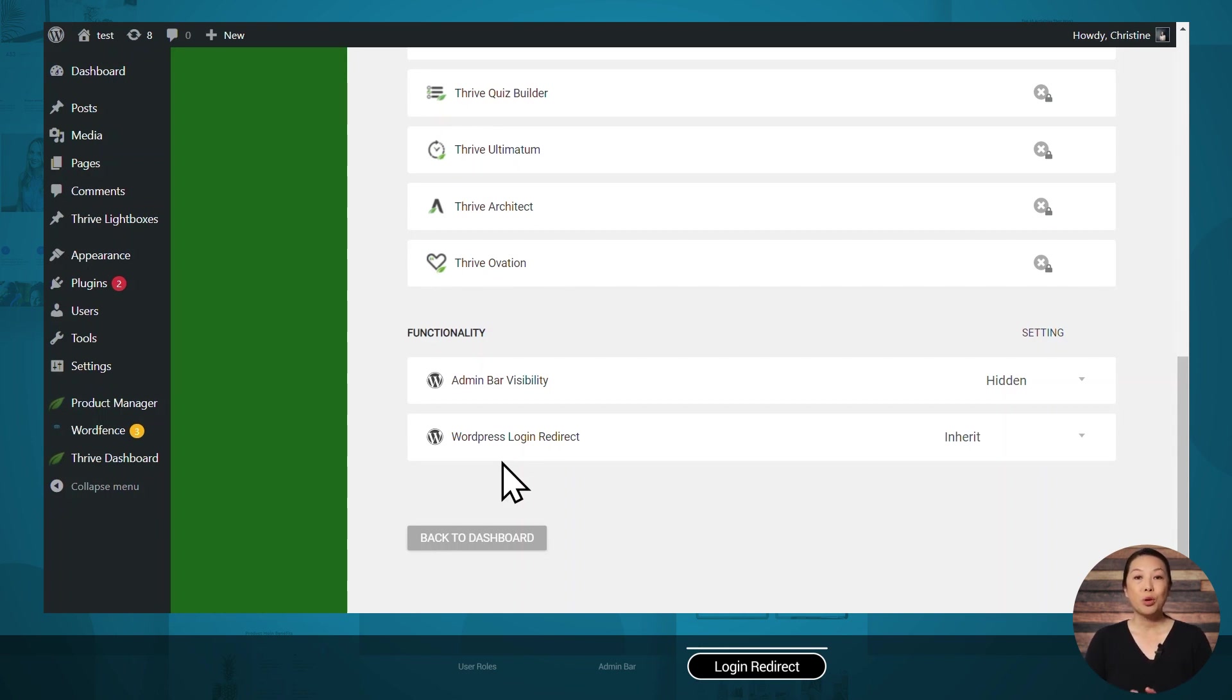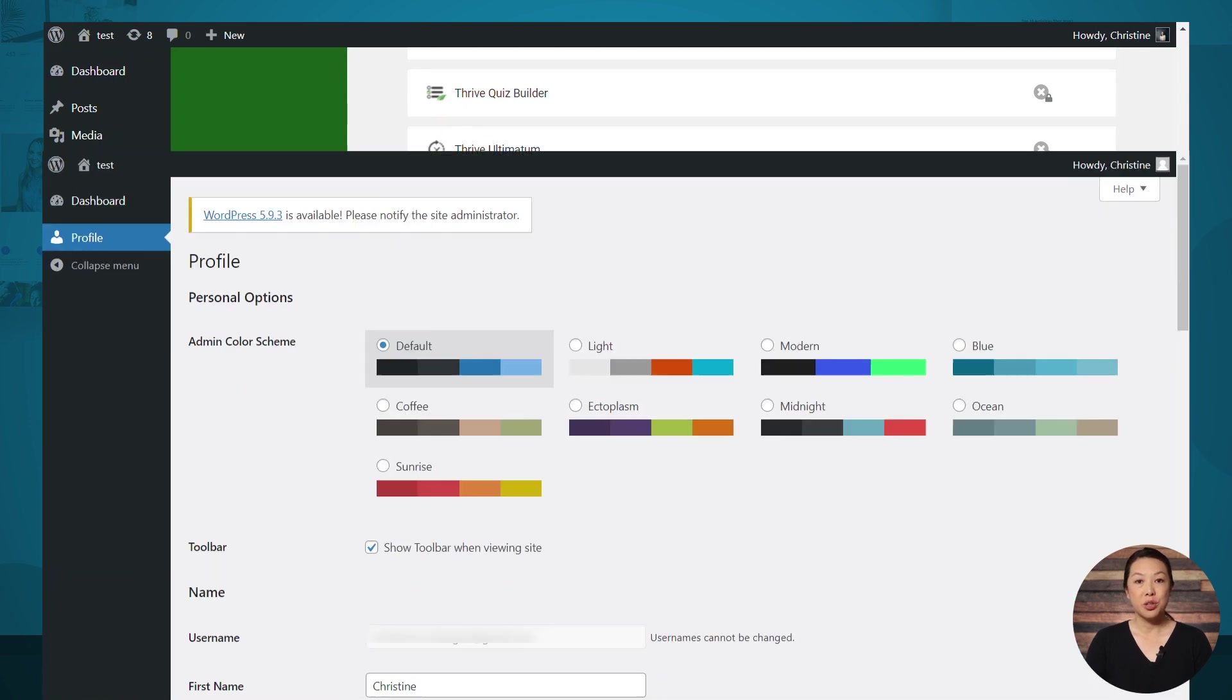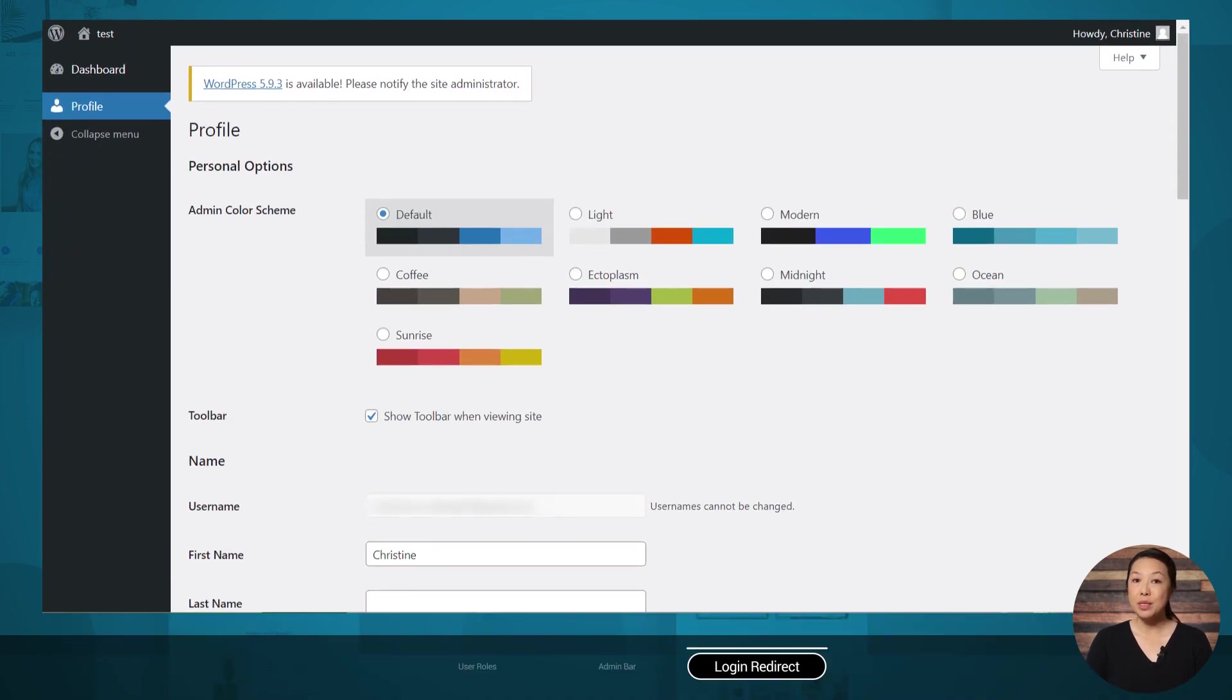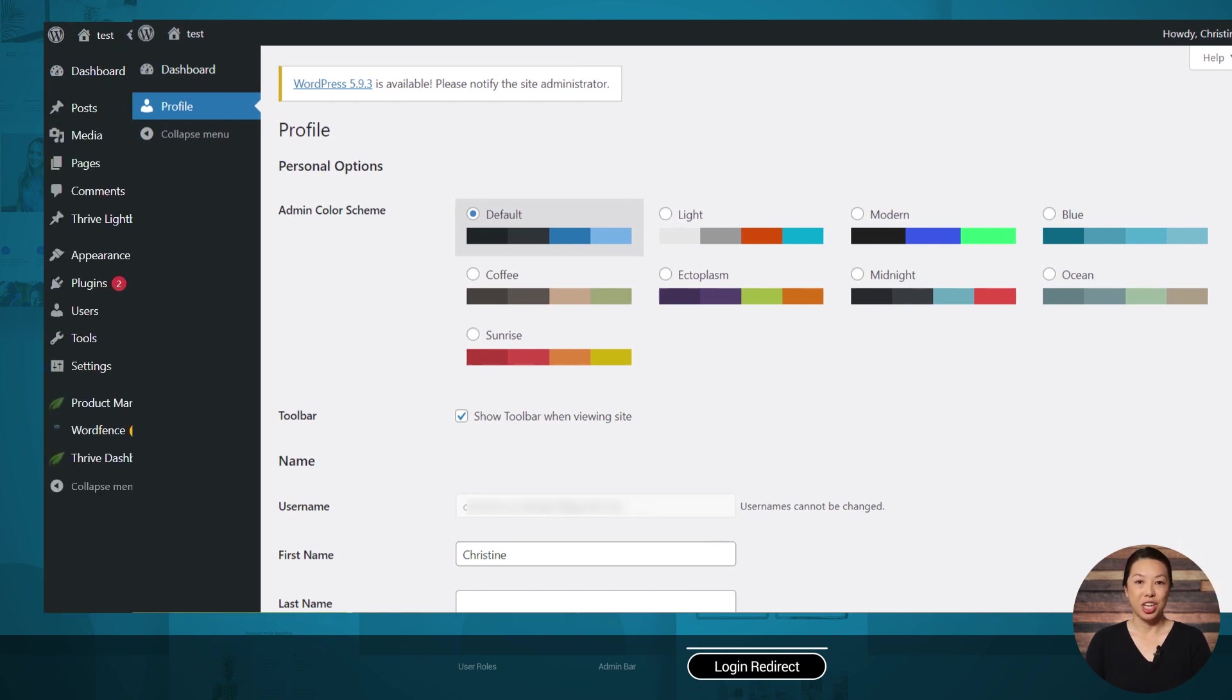Now WordPress has a default setting that is quite annoying. When someone resets their password, WordPress redirects users to this page, the backend of your website. It doesn't look so great. So now with the WordPress login redirect setting, you can change that.